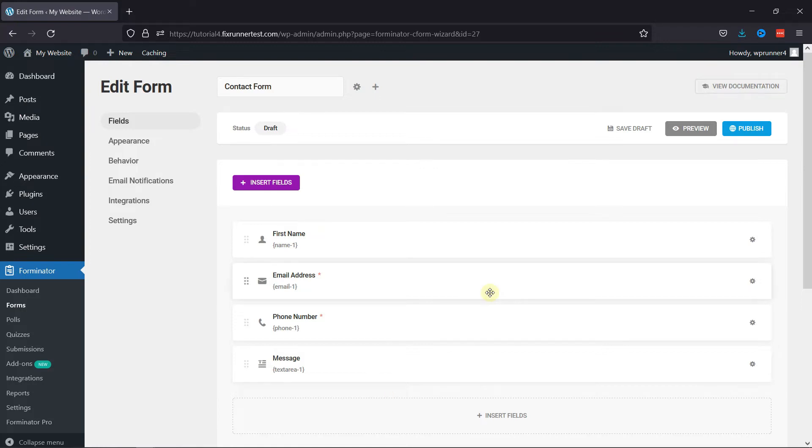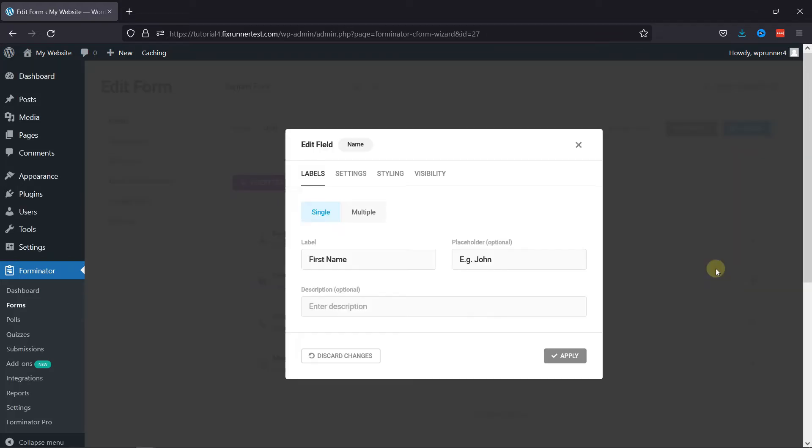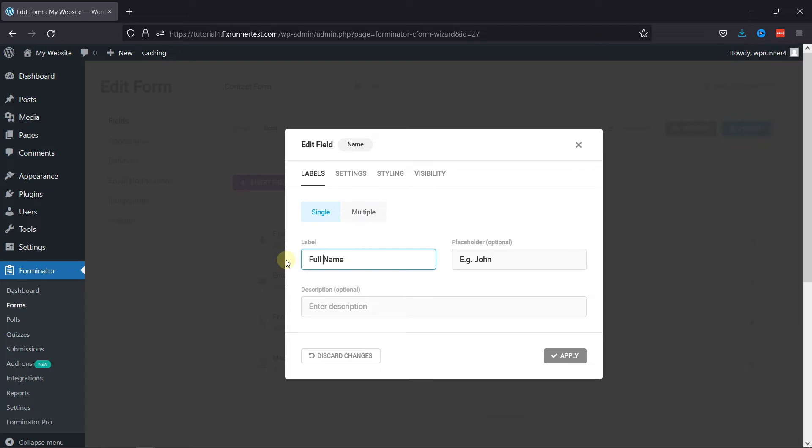To edit the field, simply click on the respective settings icon and from the menu select Edit Field. Here in the pop-up you can configure various field settings, like you can edit the label name here. You can even edit the placeholder text.